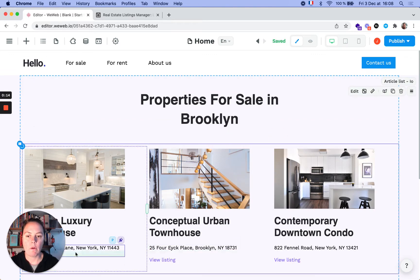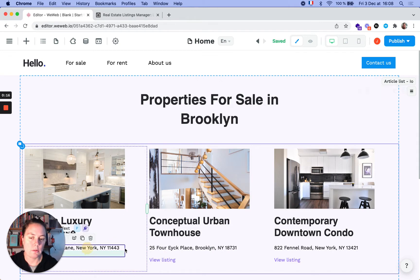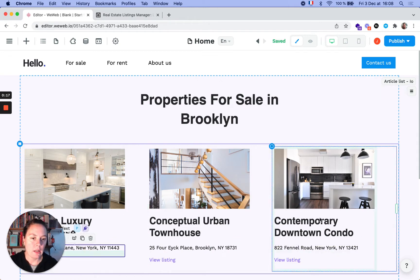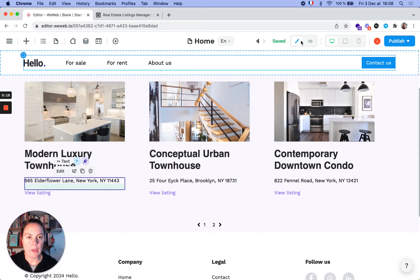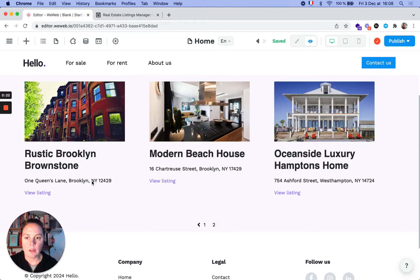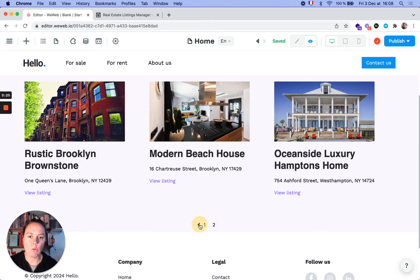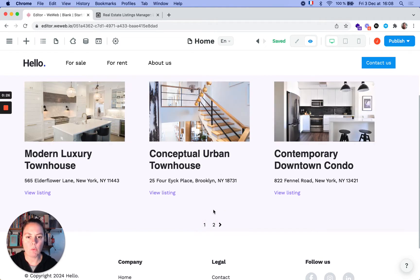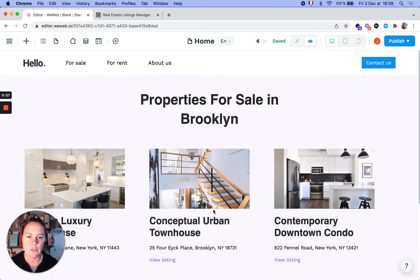So here it's New York, Manhattan, and here we have Brooklyn listings, and West Hampton. We're actually only interested, we want a page with only the Brooklyn listings.